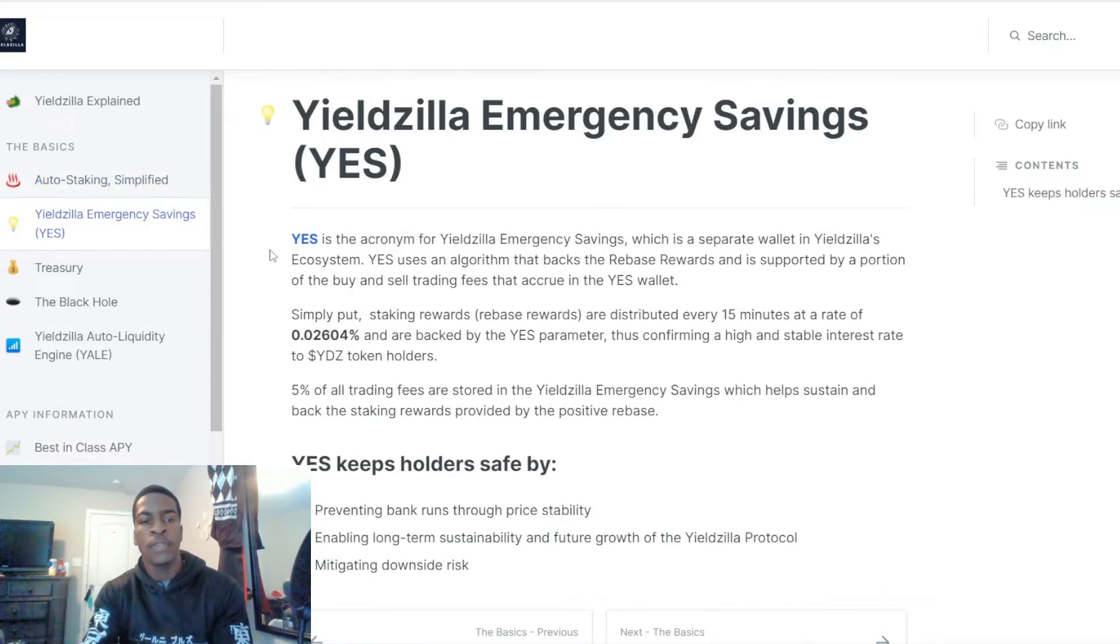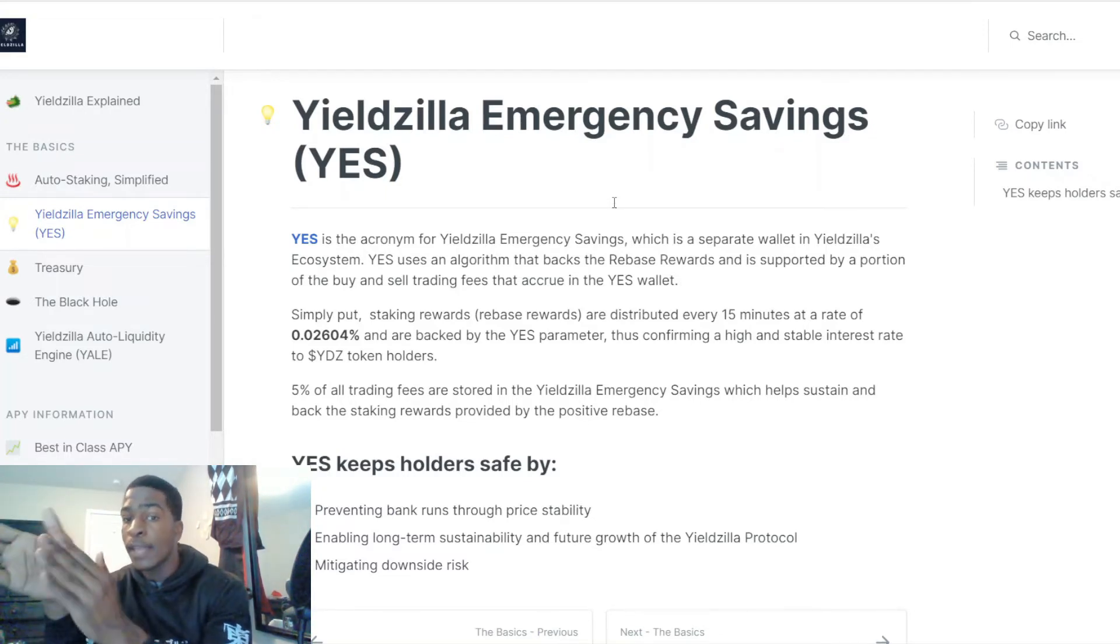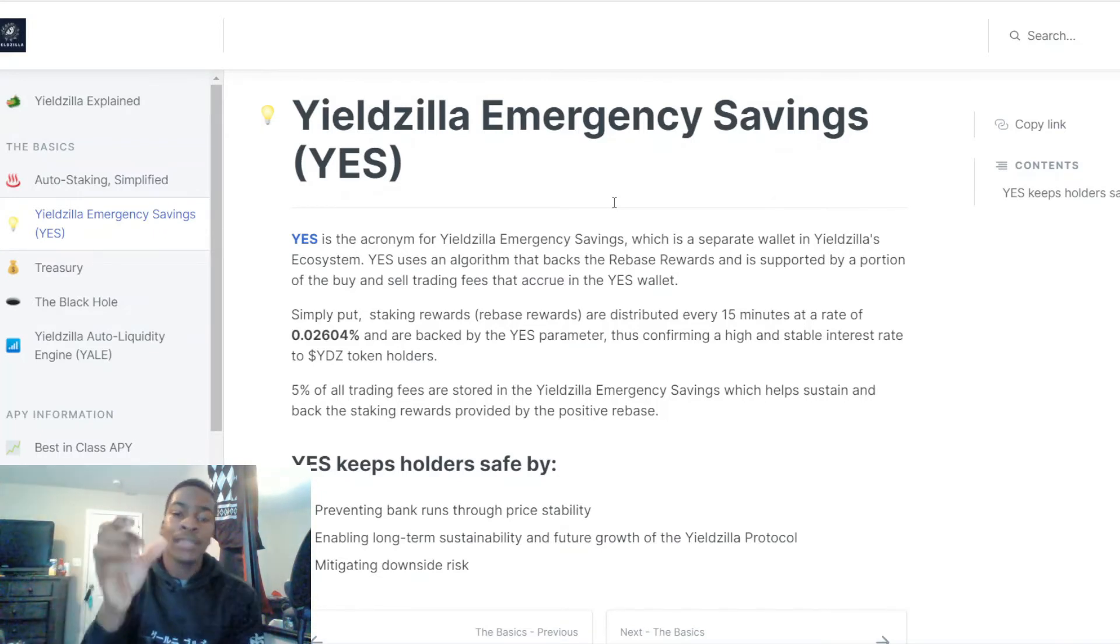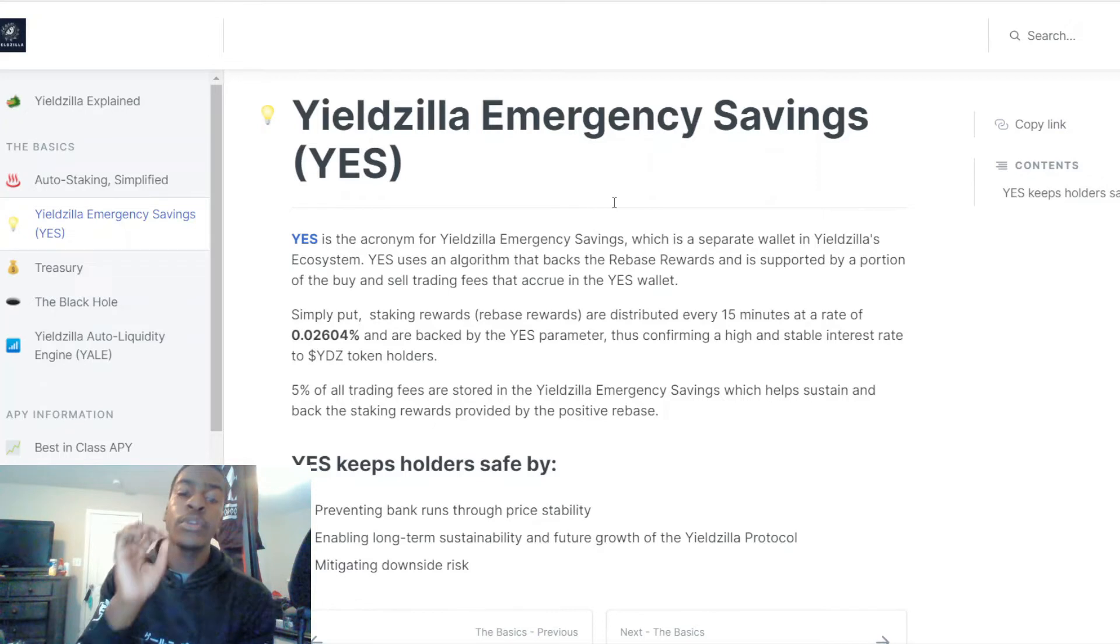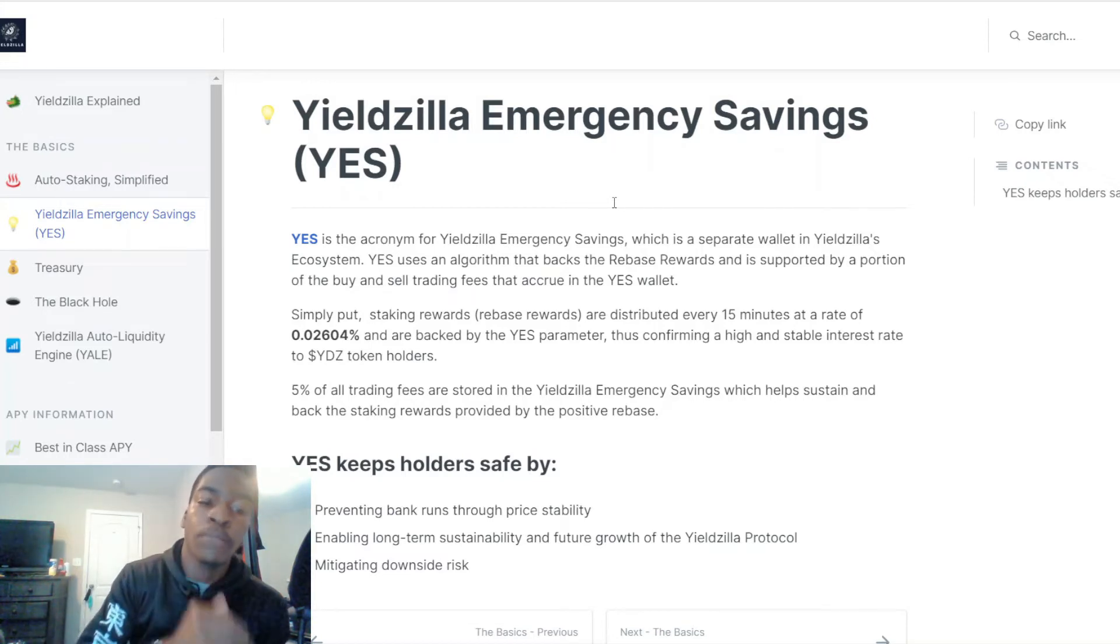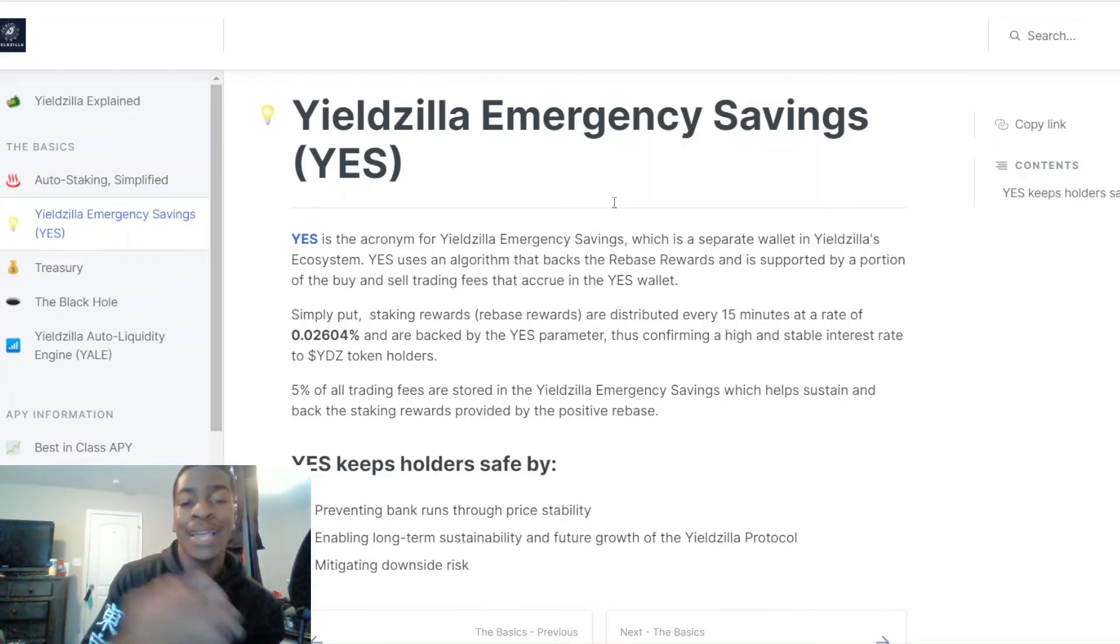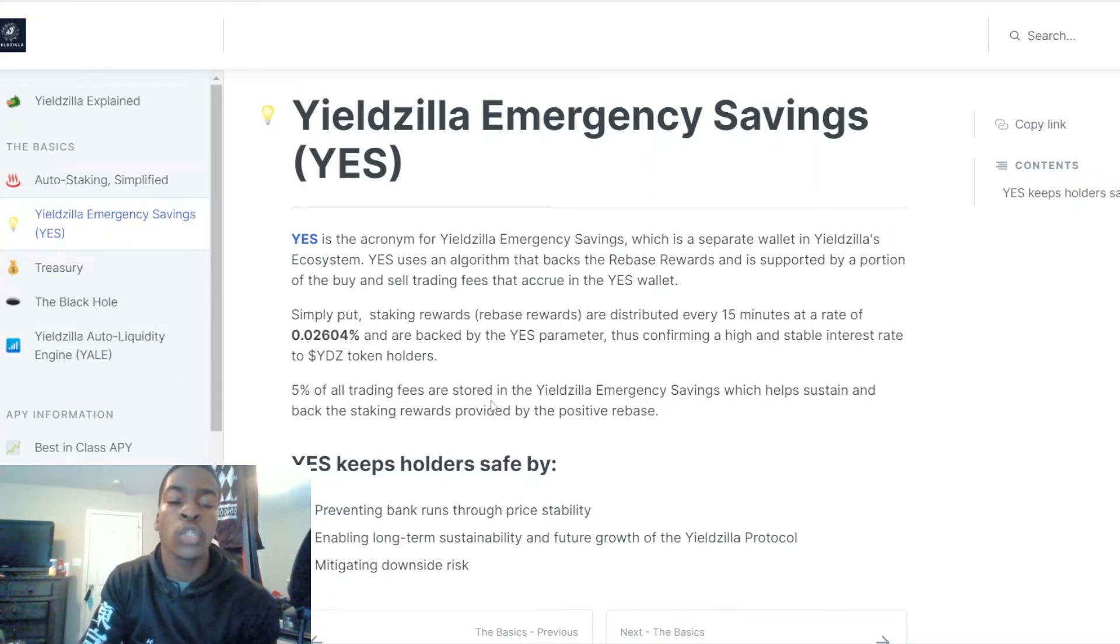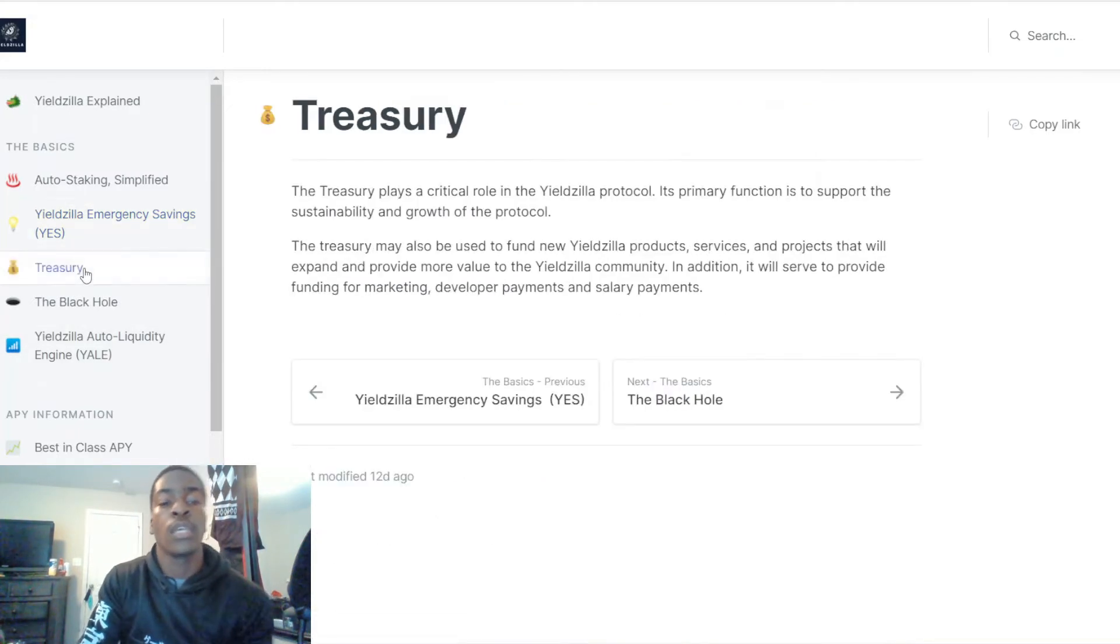YES is the acronym for Yieldzilla Emergency Savings, which is a separate wallet in Yieldzilla's ecosystem that uses an algorithm that backs the rebase rewards and is supported by a portion of the buy and sell trading fees. Rebase rewards are distributed every 15 minutes at a rate of 0.02604 percent and are backed by the YES parameter, thus confirming a high and stable interest rate to Yieldzilla token holders. Five percent of all trading fees are stored in the Yieldzilla Emergency Savings, which helps sustain and back the staking rewards.